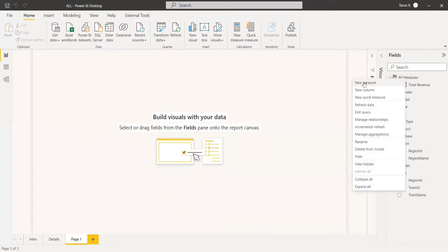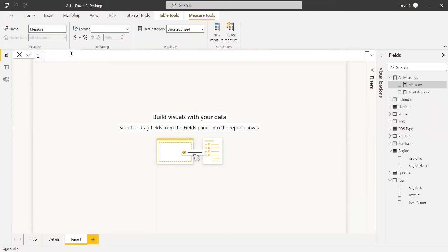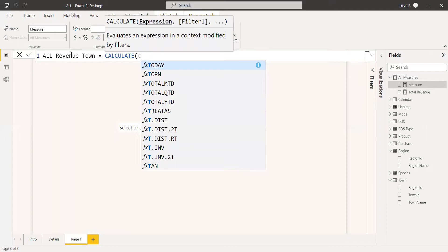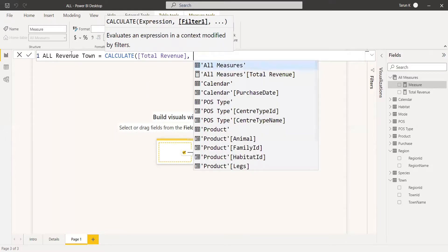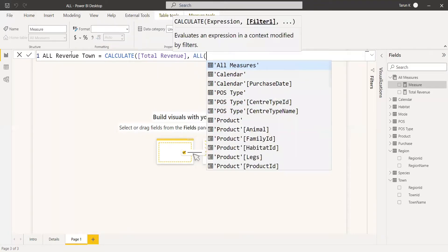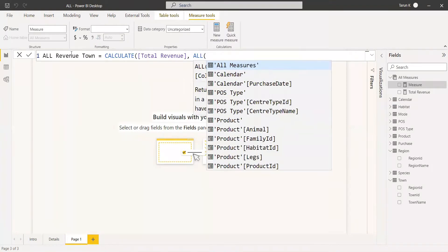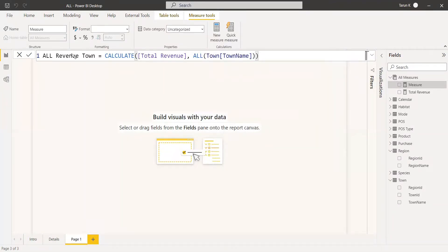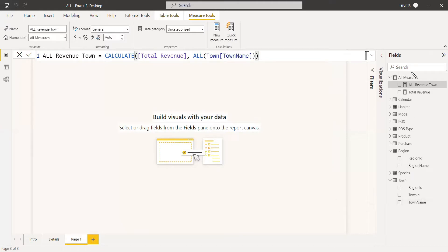First we are going to create a new measure for the ALL filter — we'll call it all revenue with respect to town. We use the CALCULATE function with the existing total revenue measure, and now we are going to change the filter by removing it from the town column. So we give the expression ALL, then the table name town and the column name town name, and close it. This will take the filter off the town name column, but all other columns and tables will still have their filters.